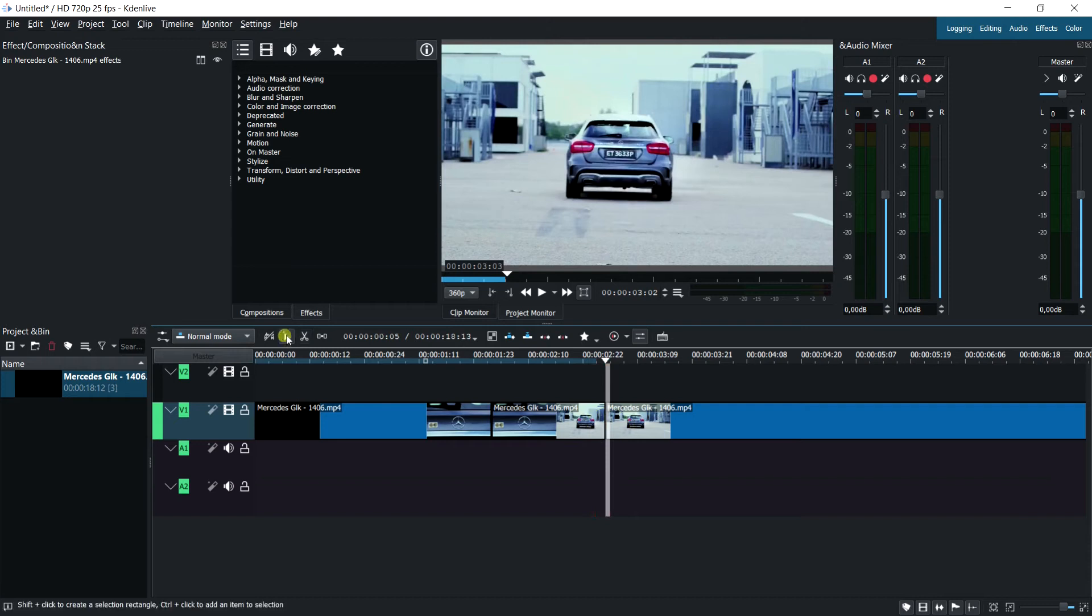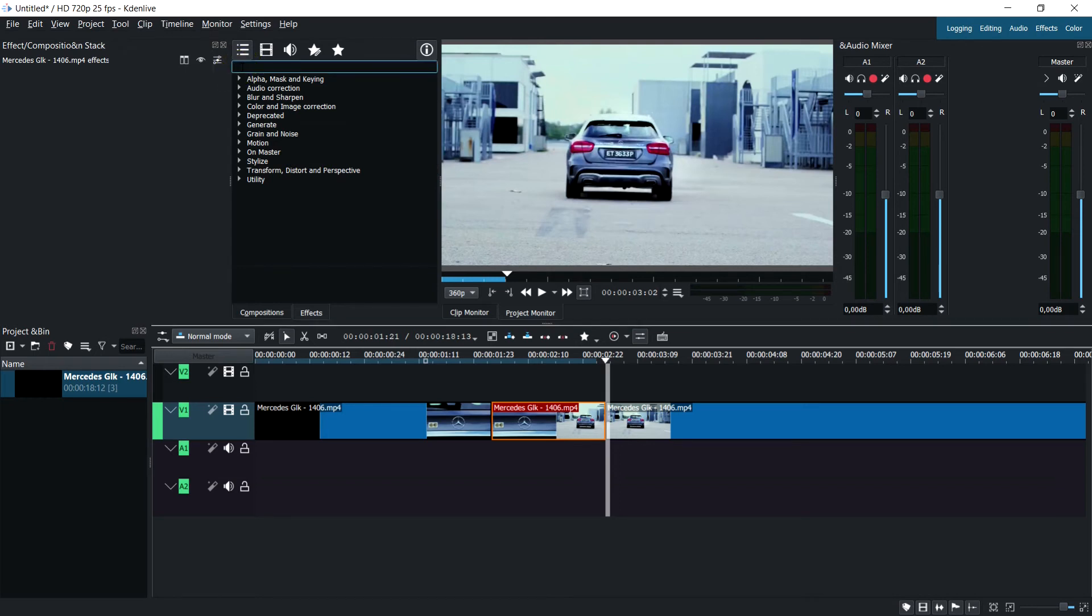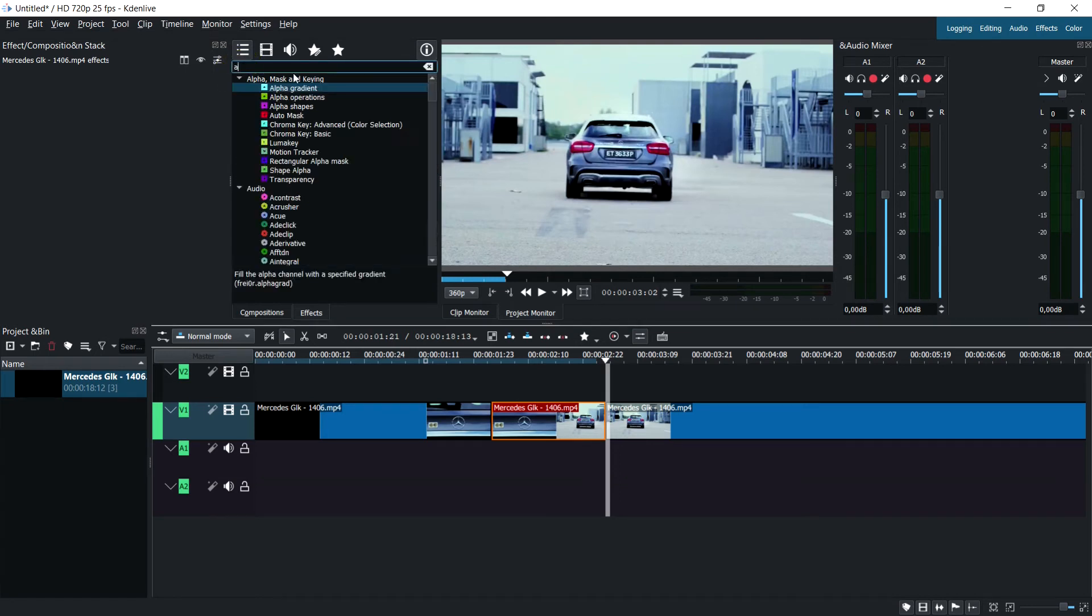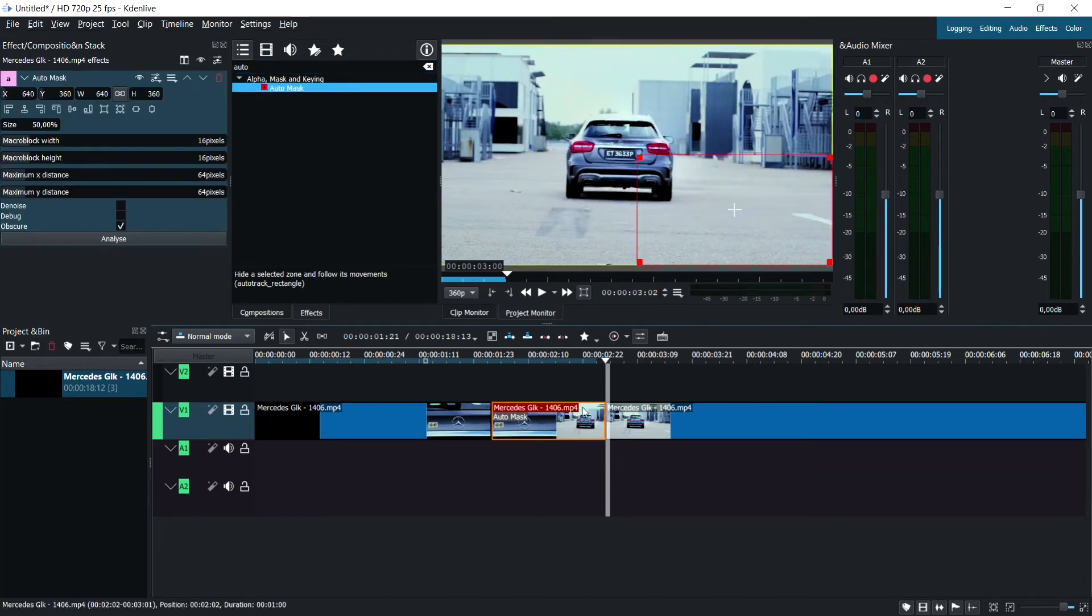Okay, we can select the mouse tool again so we can select the footage. If we go to our effects tab up here, we're going to type in 'auto' and there we go, the only thing that shows up is the auto mask. Now we're going to drag that down on here.